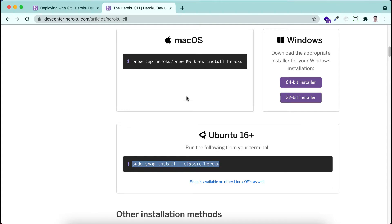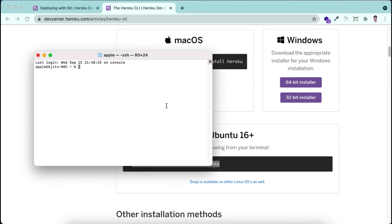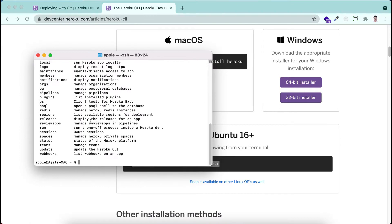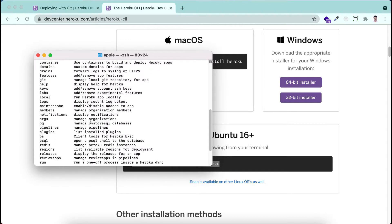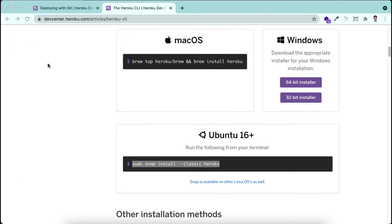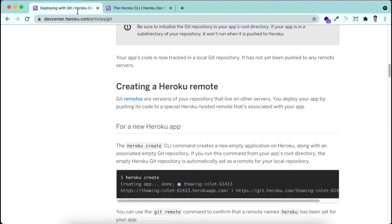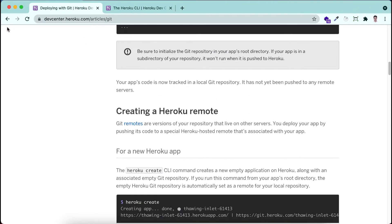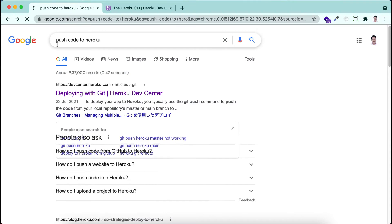After installation we will check that is it installed or not. I have installed previously, so I'm typing Heroku here and you can see that lots of things are coming up. So we have successfully installed Heroku. And here also one documentation is here you can get by searching push code to Heroku.